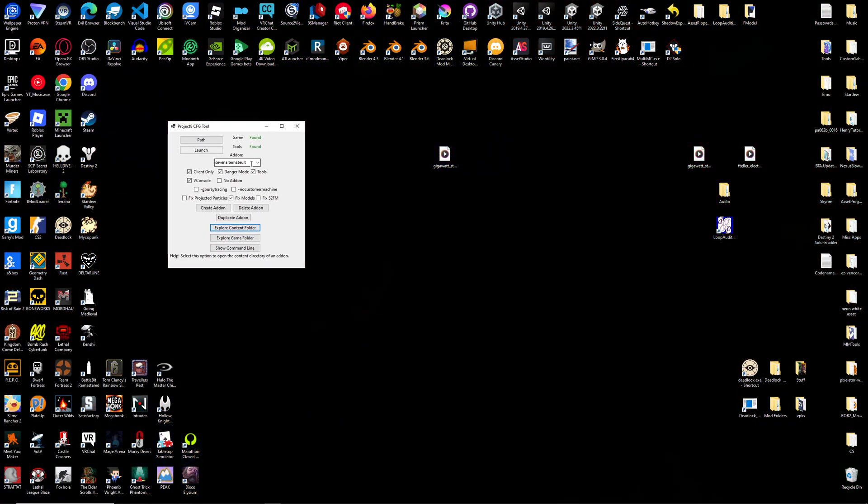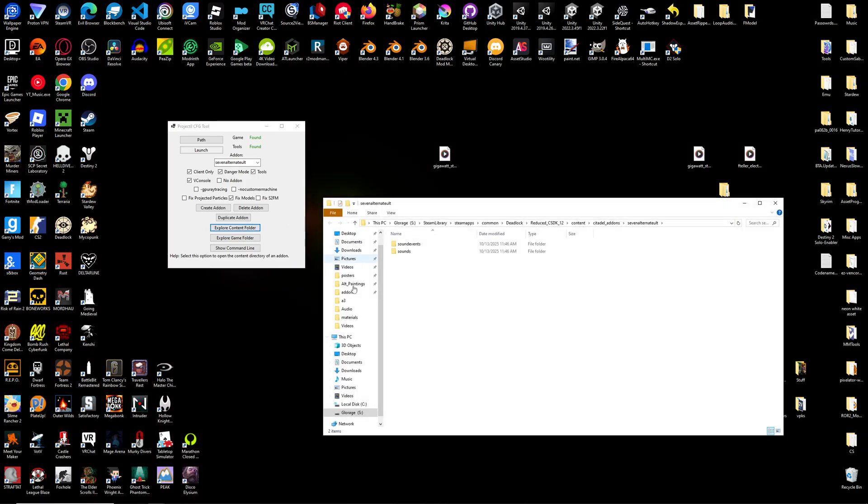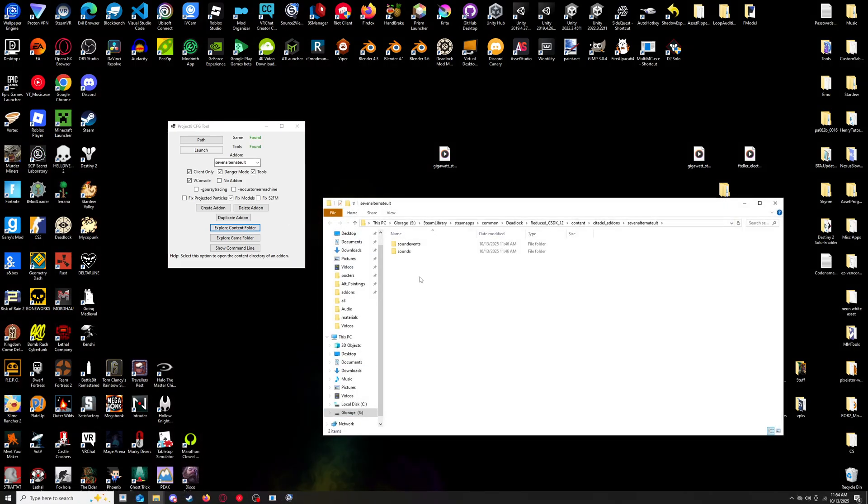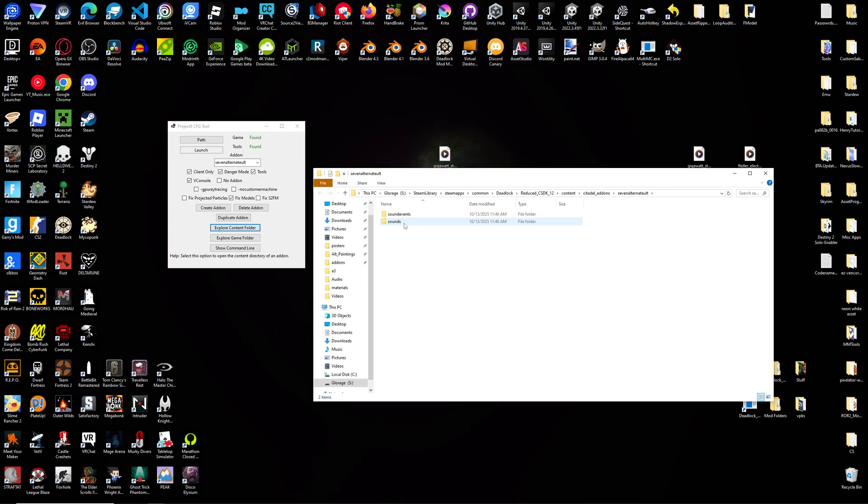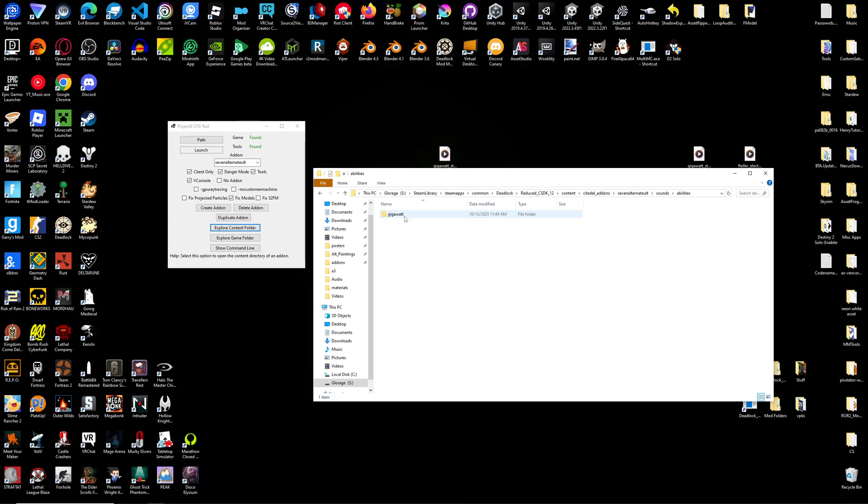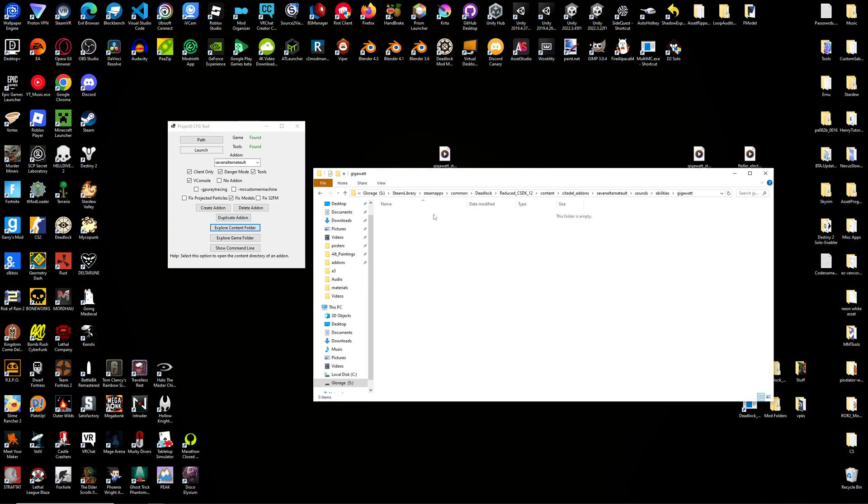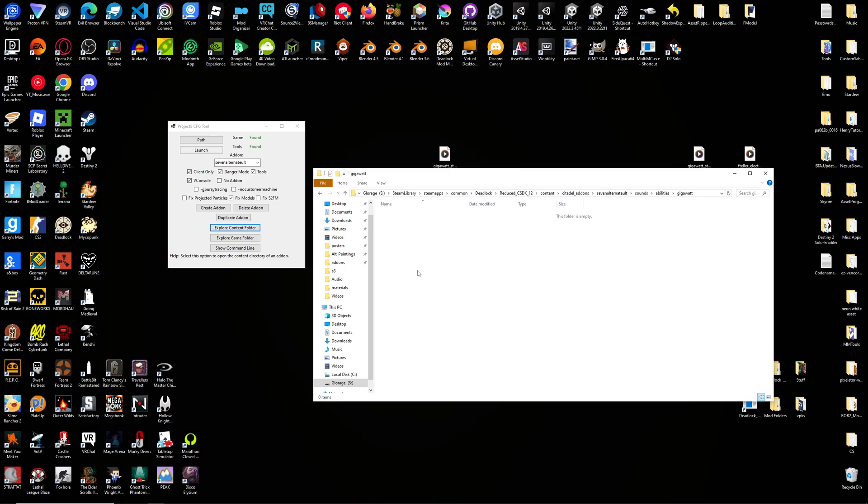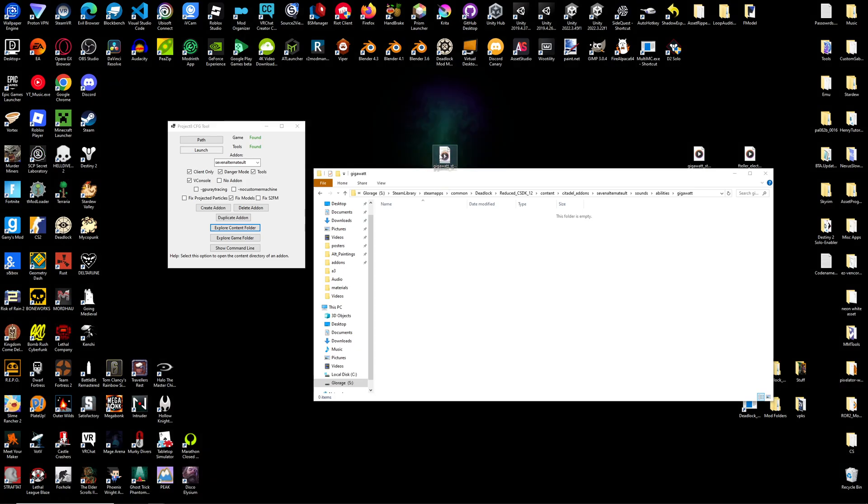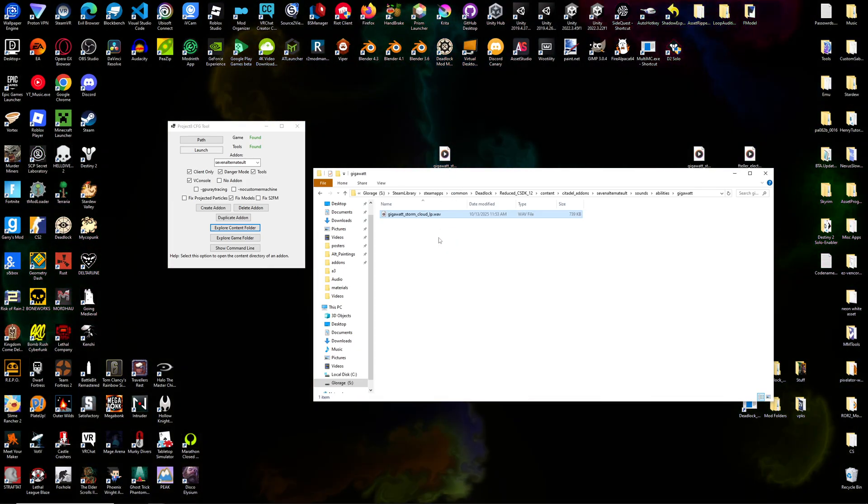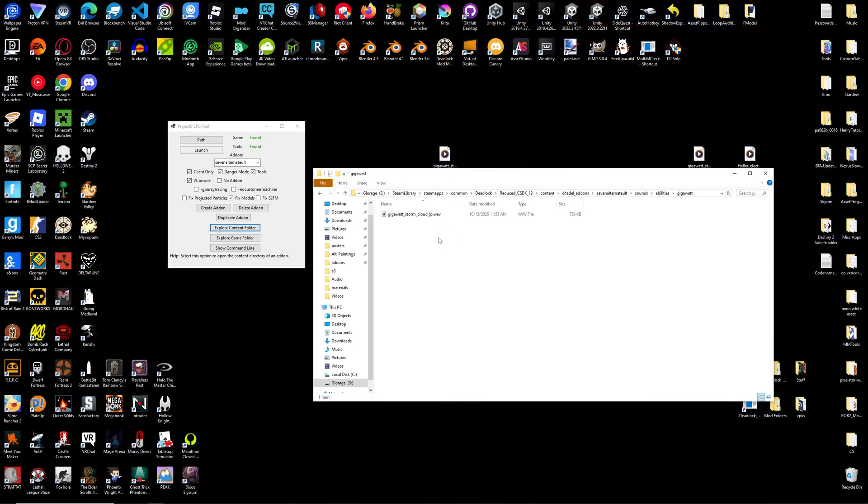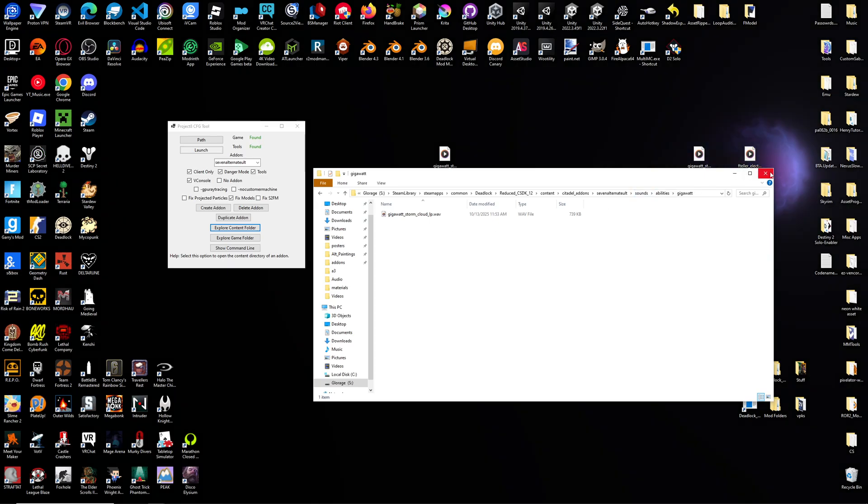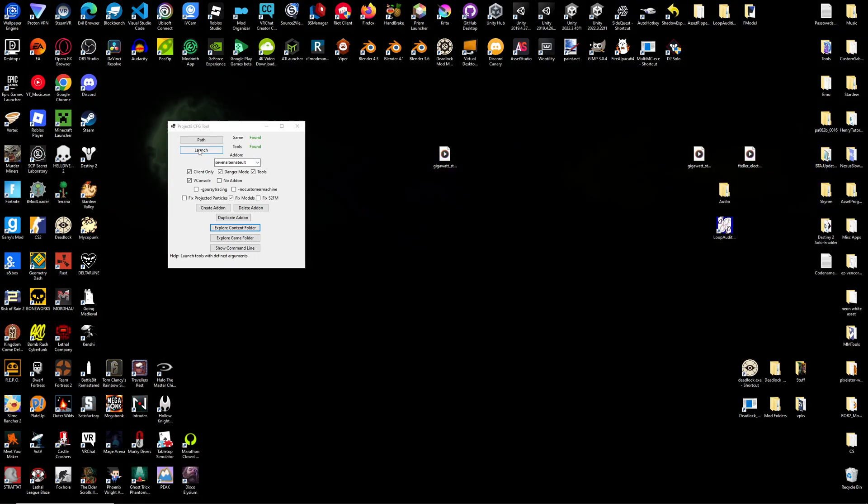So now we have our sound. Go, come to our add-on, hit Explore Content Folder, or if you minimized it, open it back up. Go to Sounds, Abilities, whatever sound, whatever file path you're using, and drag your MP3 or WAV in there. We can now close that.